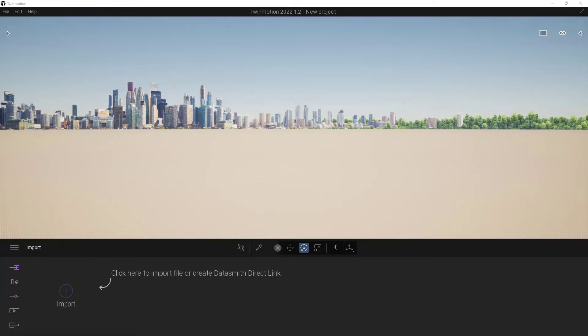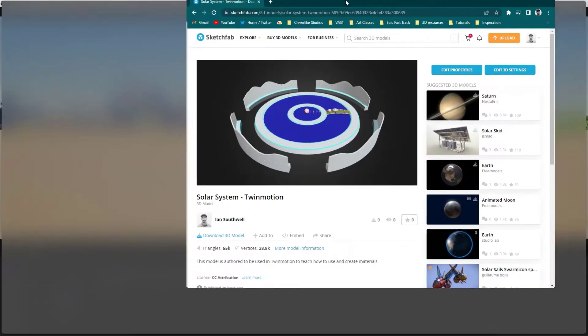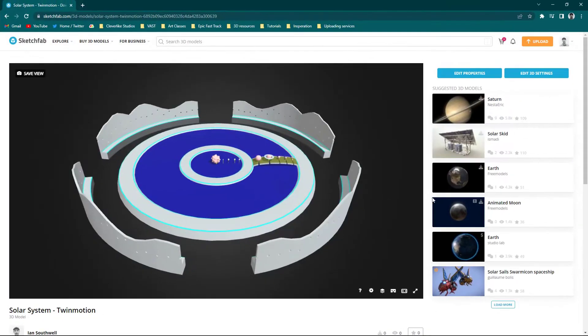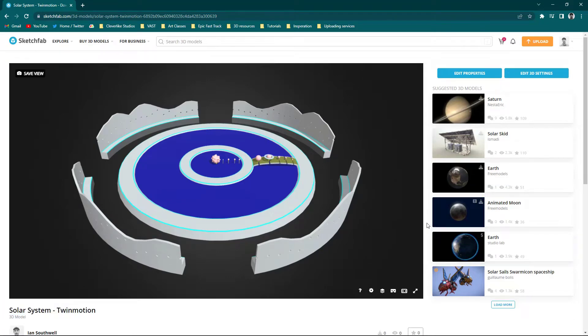To begin, we're going to need some kind of a model. I've already got a model set up for you, and I'll leave the link in the description. But if you go to Sketchfab and do a quick search for Solar System and Twinmotion, you should be able to find this one pretty easily.